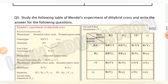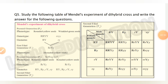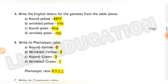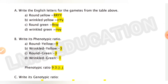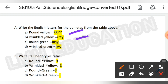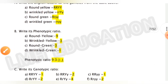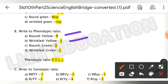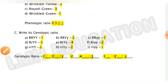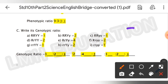Question number five: study the following table of Mendel's experiment of dihybrid cross and write the answers. Part A — write the English letters for the gametes from the table: round yellow, wrinkle yellow, round green, and wrinkle green. Part B — the phenotypic ratio is 9 round yellow : 3 wrinkle yellow : 3 round green : 1 wrinkle green. Part C — write the genotypic ratio; those answers are shown on screen.